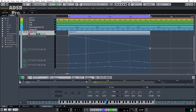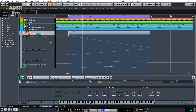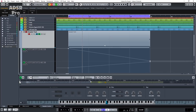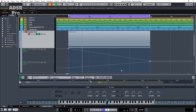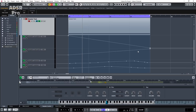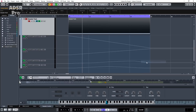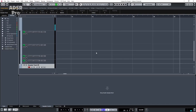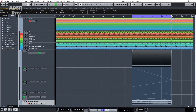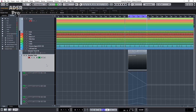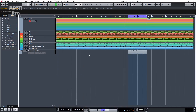Let's have a proper listen to that now. I think that'll do for what we want — you'd obviously spend a lot more time perfecting it. What we'll do now is render this in place as an audio file. So let's bounce that down. What that's done is created our audio file — let's remove the sampler track for now.